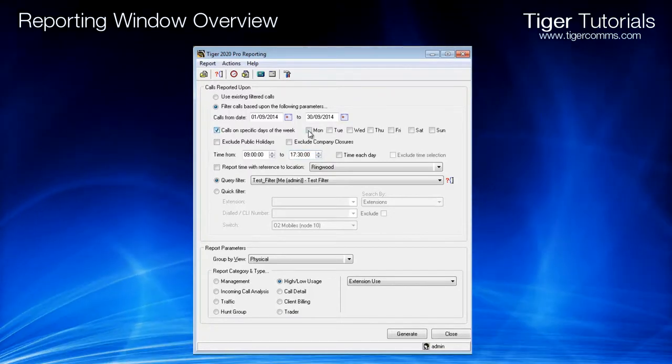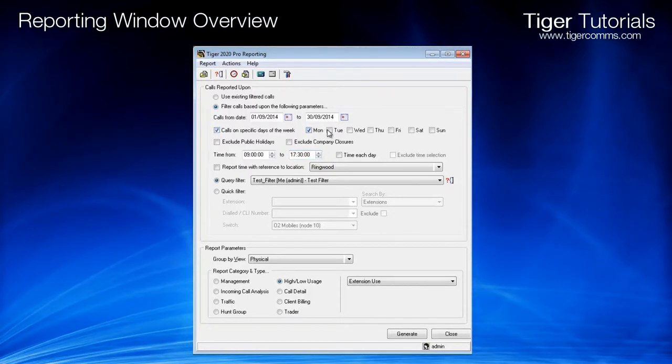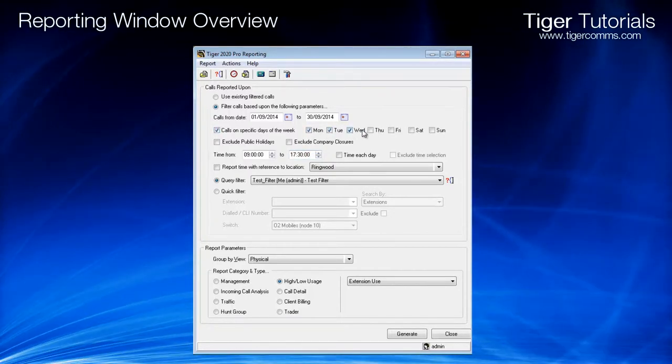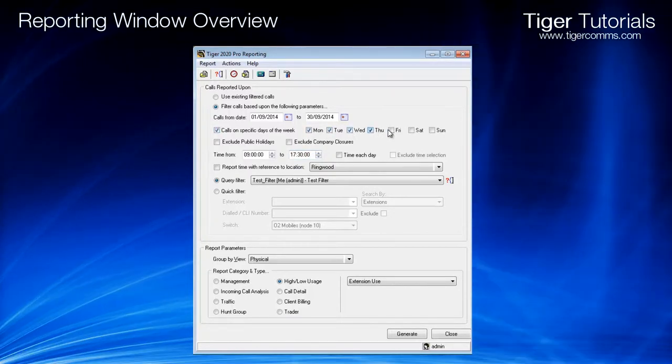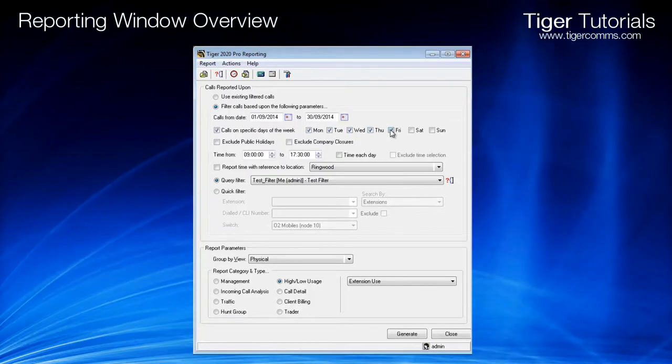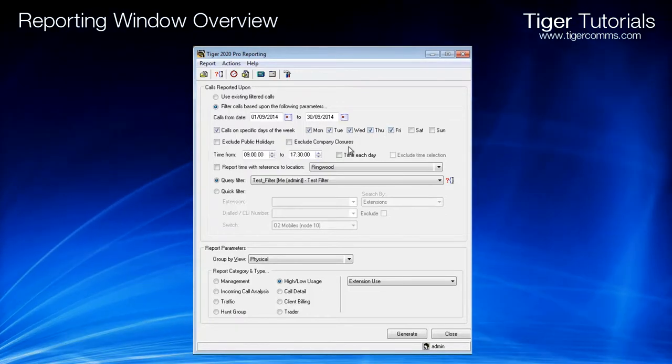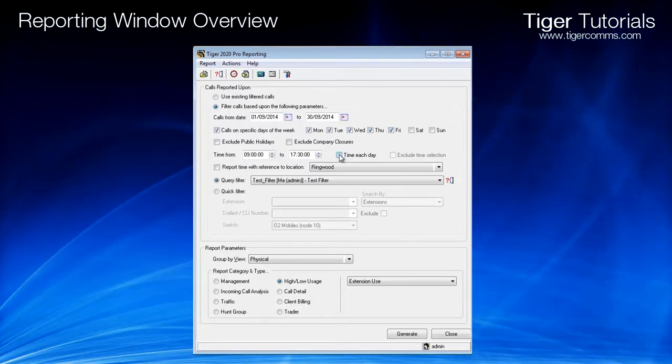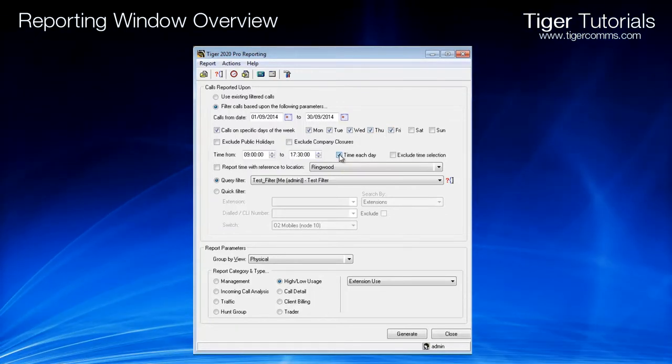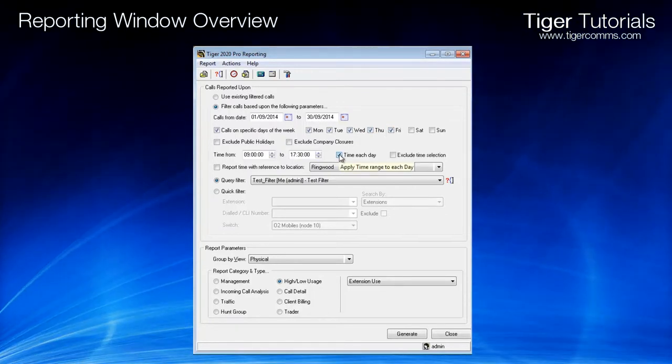If you want to report on working hours across several days, then tick the time each day box. This will then run from the start time to the end time of each day.